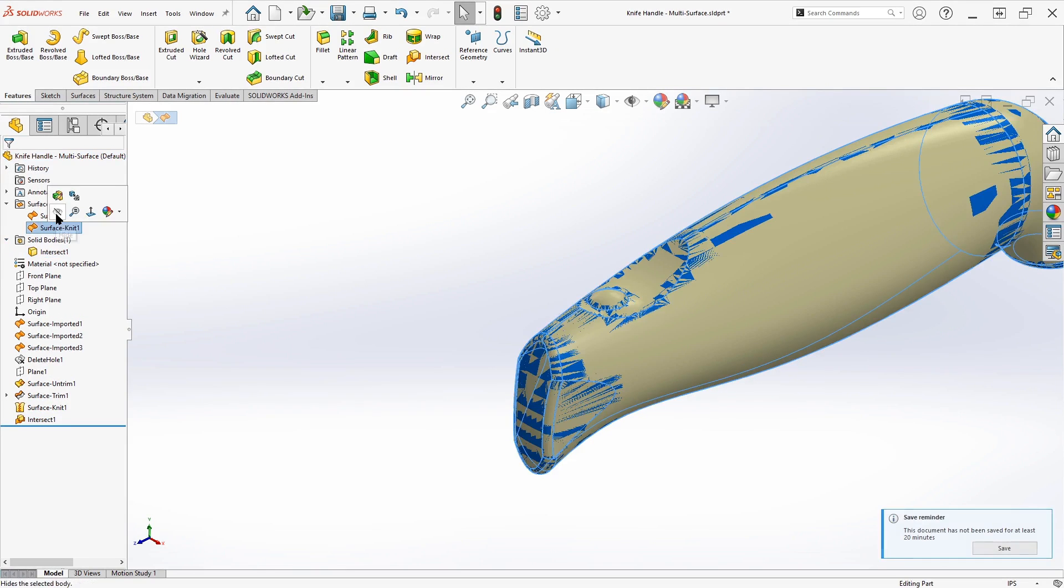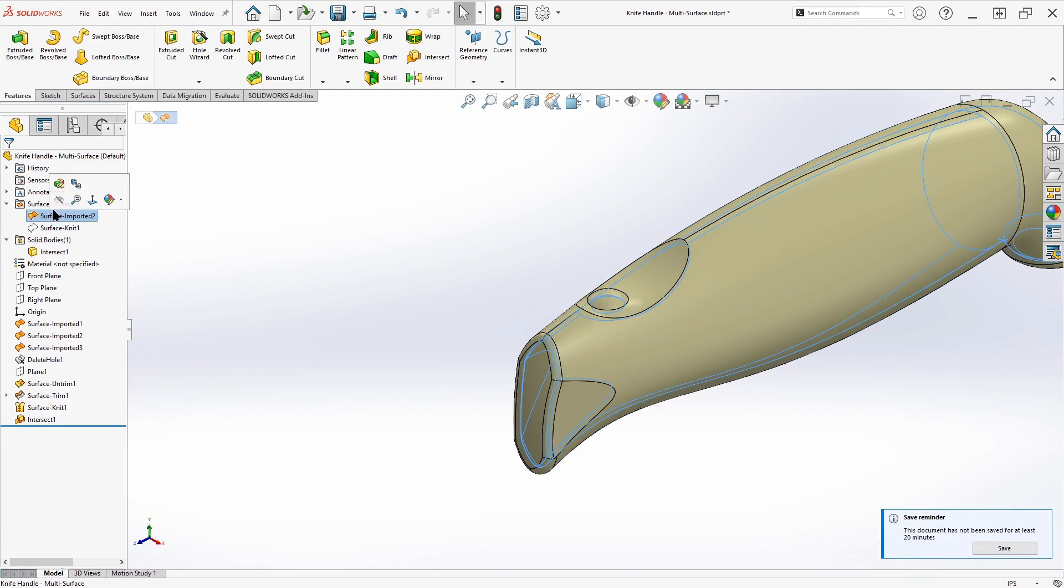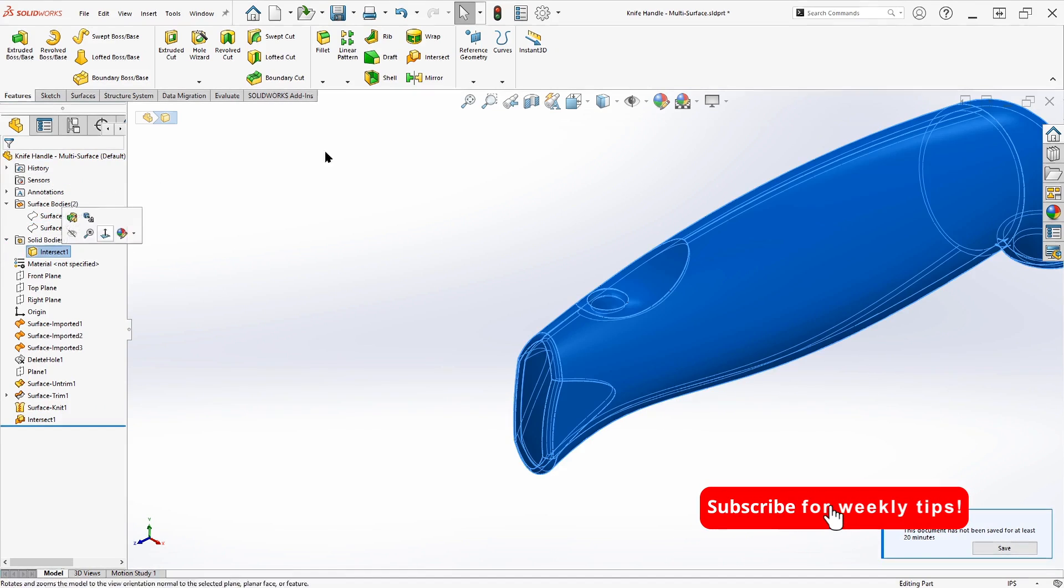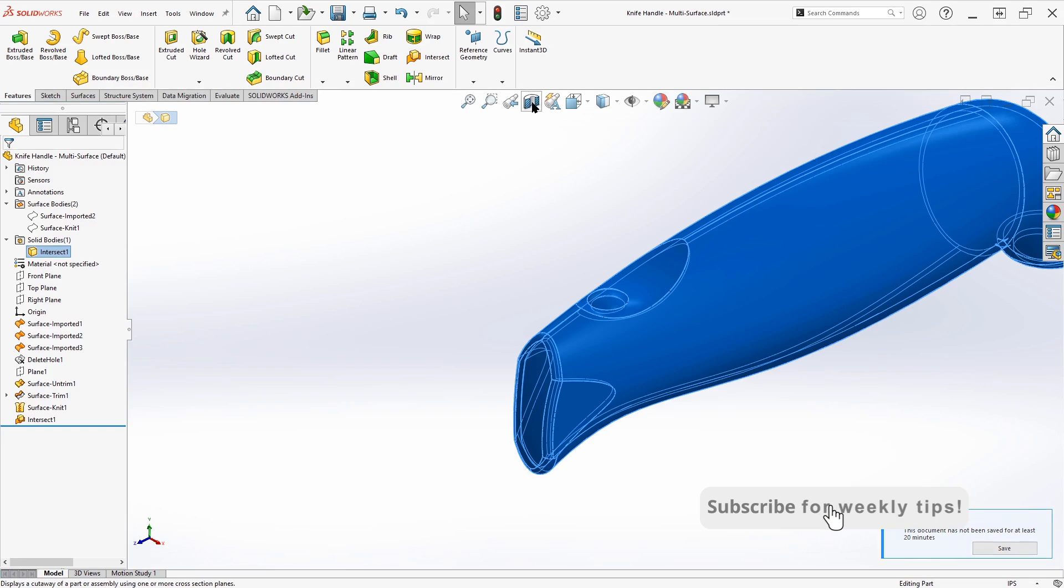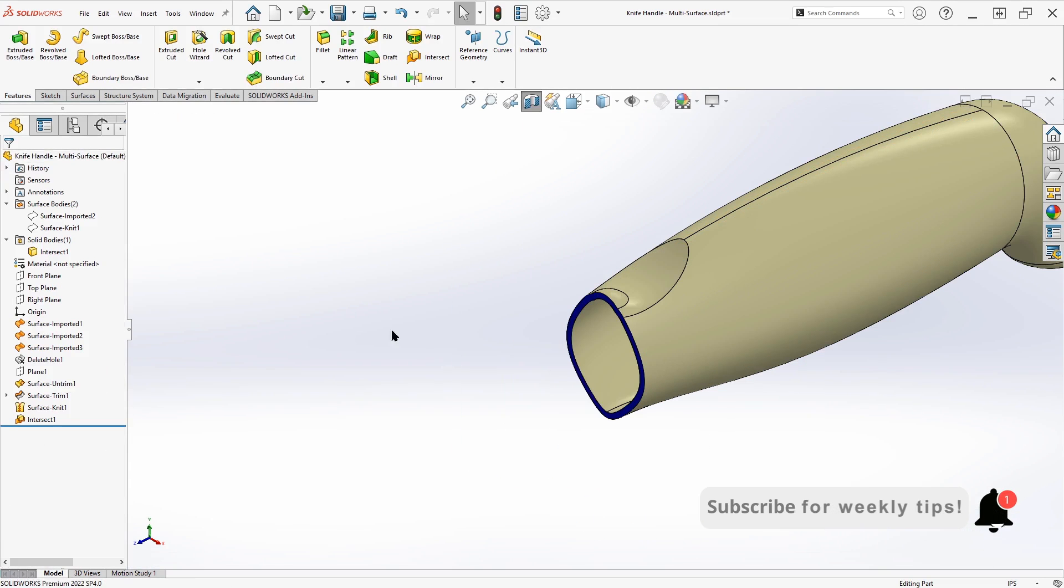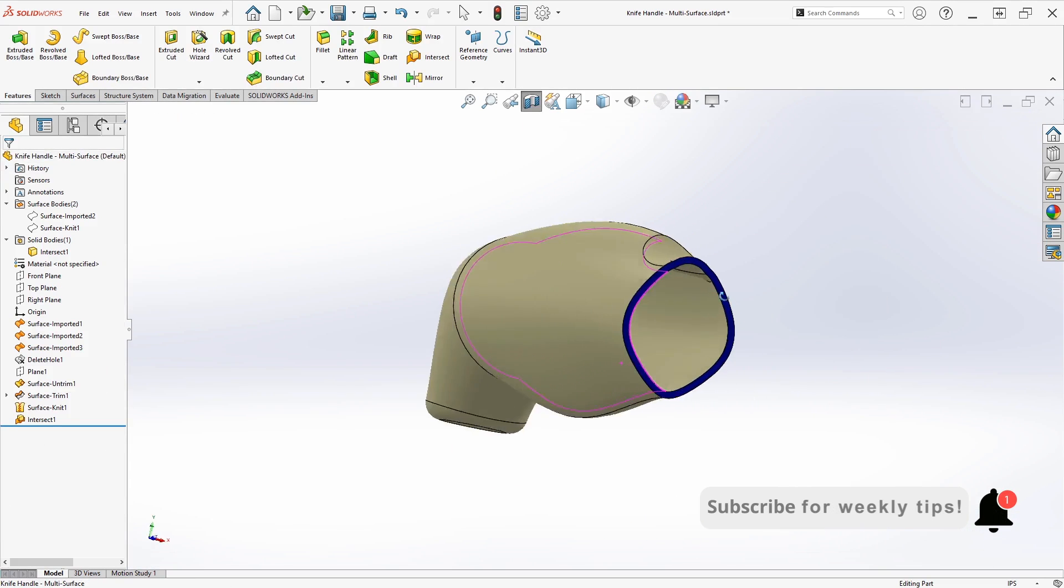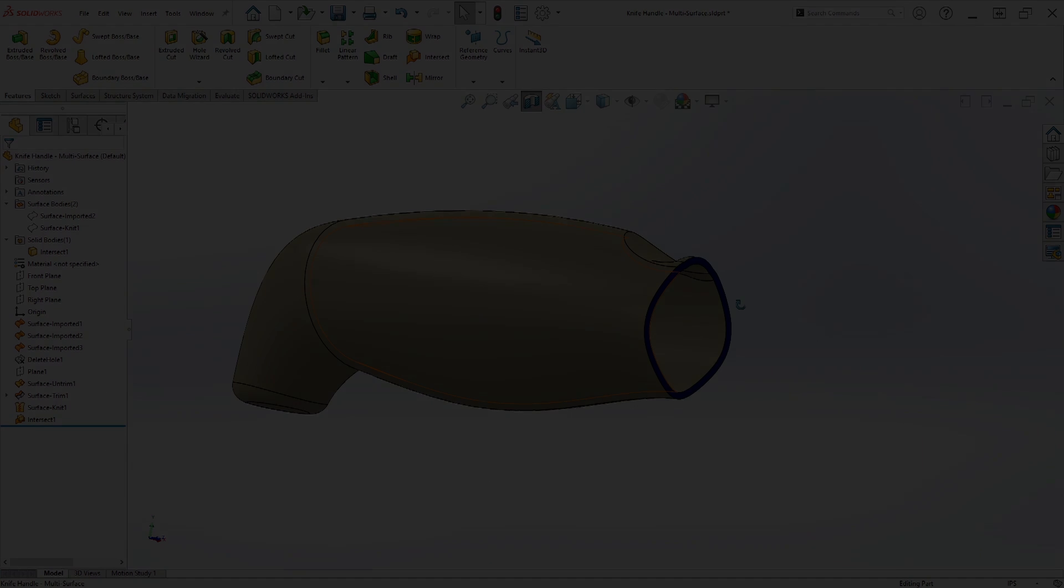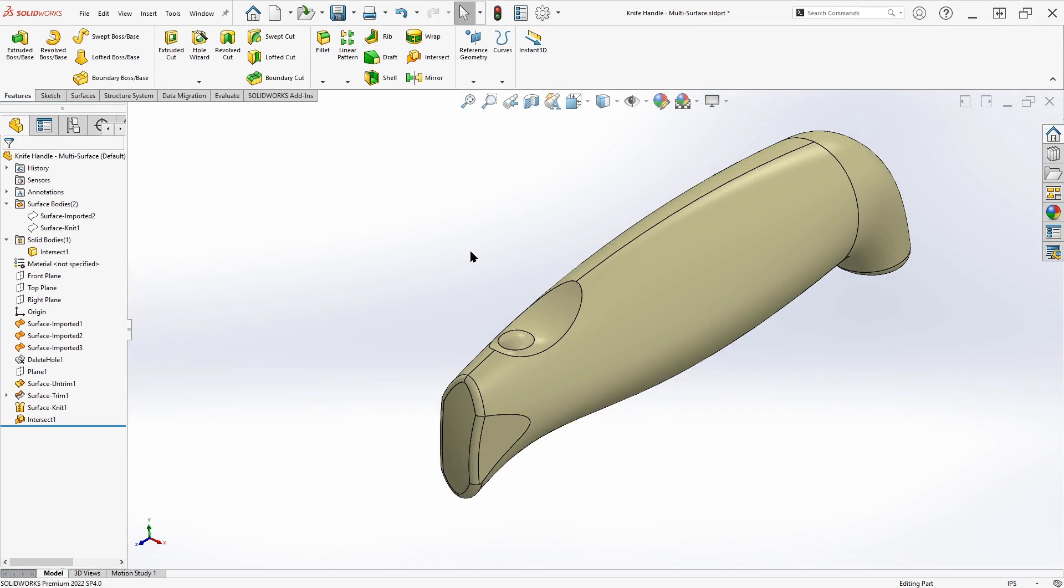And we see now that we have one solid body. And so if I hide away these surface bodies that we used for the intersect tool, let's take a look at this body that's been created. So if we look at section view, we can actually see that this is exactly the model that we're looking for. And with that, our repairs are done.